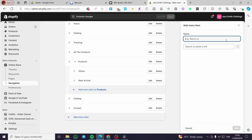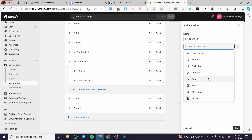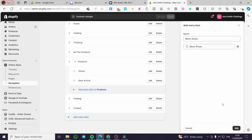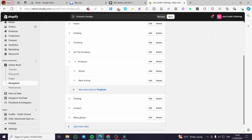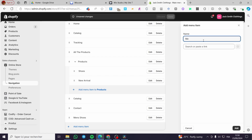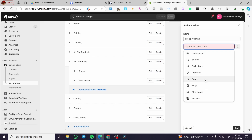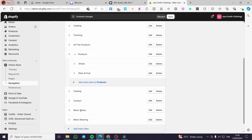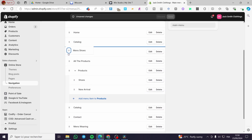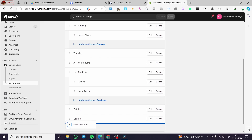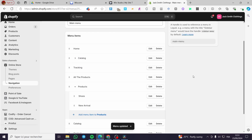Now we are going to add the items. The first item is going to be 'Men's Shoes' — click on search, select Pages, select 'Men's Shoes', click on add. Then we are going to add 'Men's Wearing' — search for it and select the same page 'Men's Wearing'. Now both of those we are going to slide to the right a little bit until we see a submenu under Catalog. Save that.